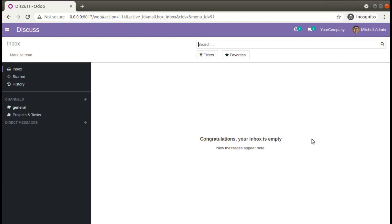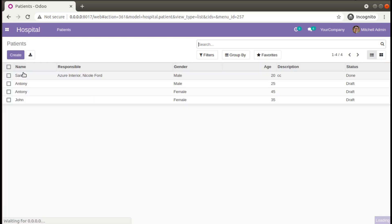Hello, good morning all. Today in this video we are going to discuss how to override the create method in Odoo version 14. Currently on screen you are seeing Odoo version 14 Community Edition, where we are continuing our Odoo 14 development tutorials. We will be discussing how to override the create method in Odoo. If I go to the Hospital menu and then to Patients, here you can see we have a tree view and form view.